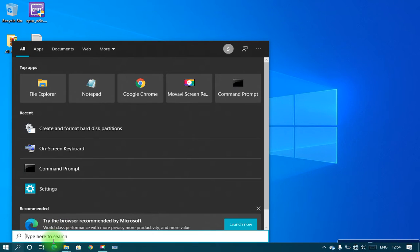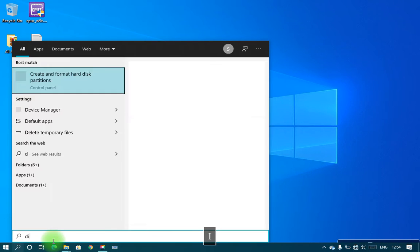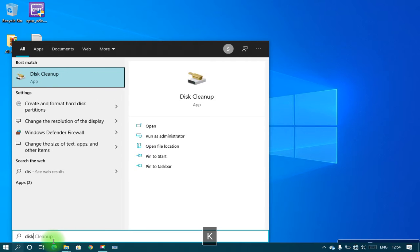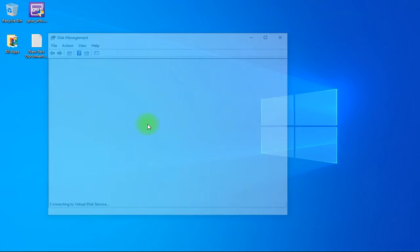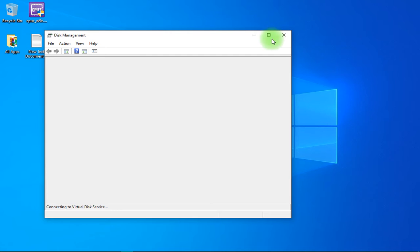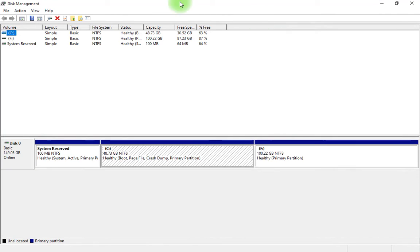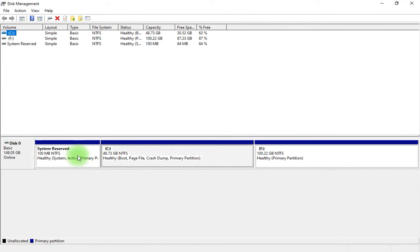Search for 'disk'. You can see 'Create and format hard disk partitions'. Click on that to open it. You can see the system result, and you have to know...